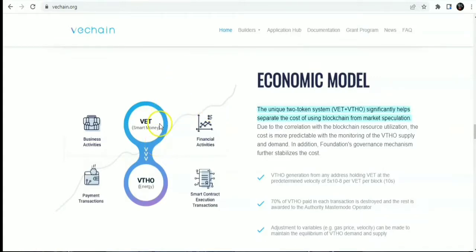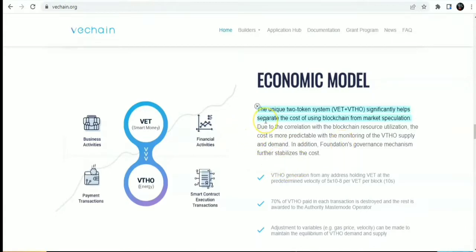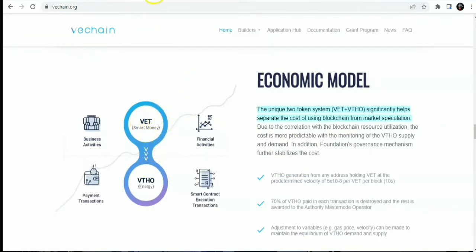Due to the correlation with the blockchain resources, in addition, the cost is more predictable with the monitoring of the VTHO supply and demand. In addition, the foundation's governance mechanisms help stabilize the cost. This is the economic model for the VeChain blockchain ecosystem using the two token systems.